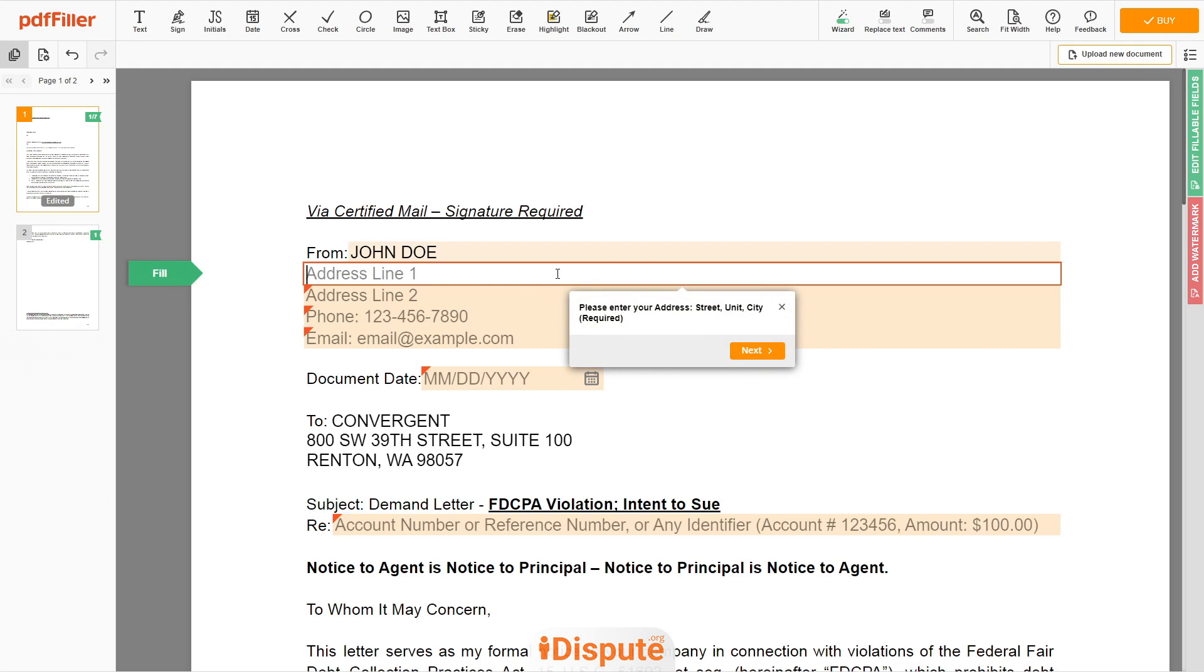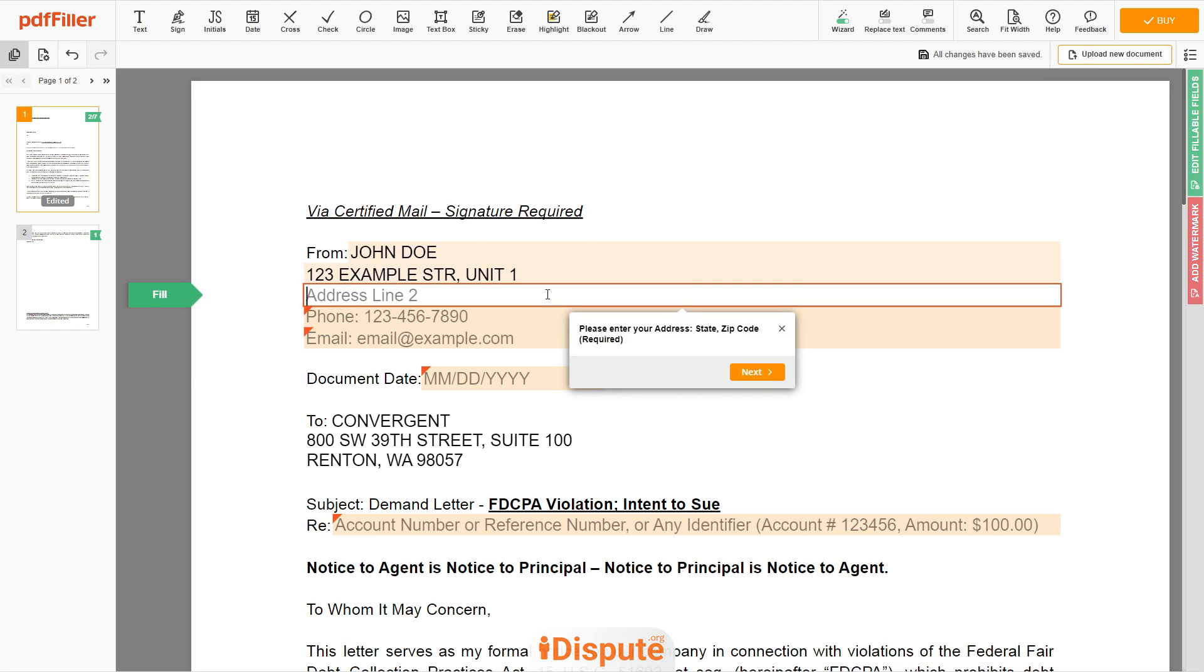Next, enter your current address, the same address as mentioned in your ID or Driver License. Address Line 1, 123 Example Street, Unit 1. Address Line 2, New York, NY 12345.